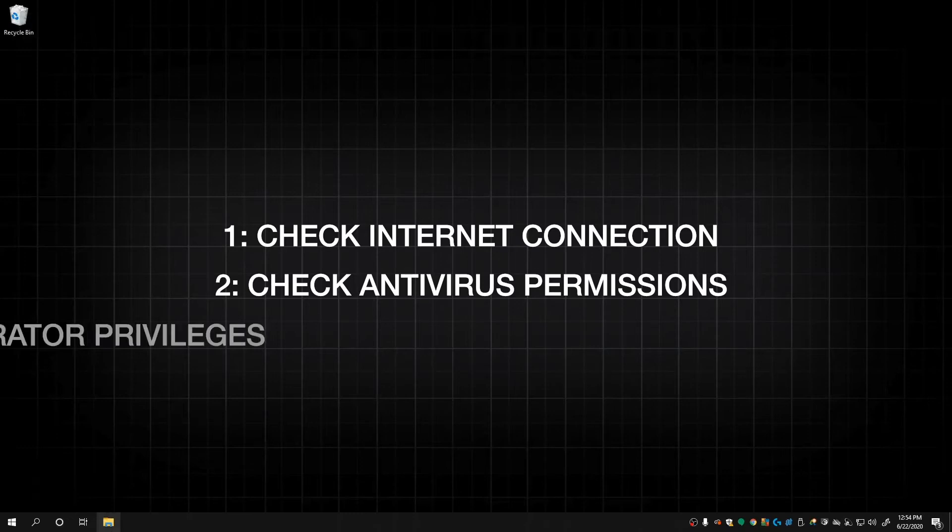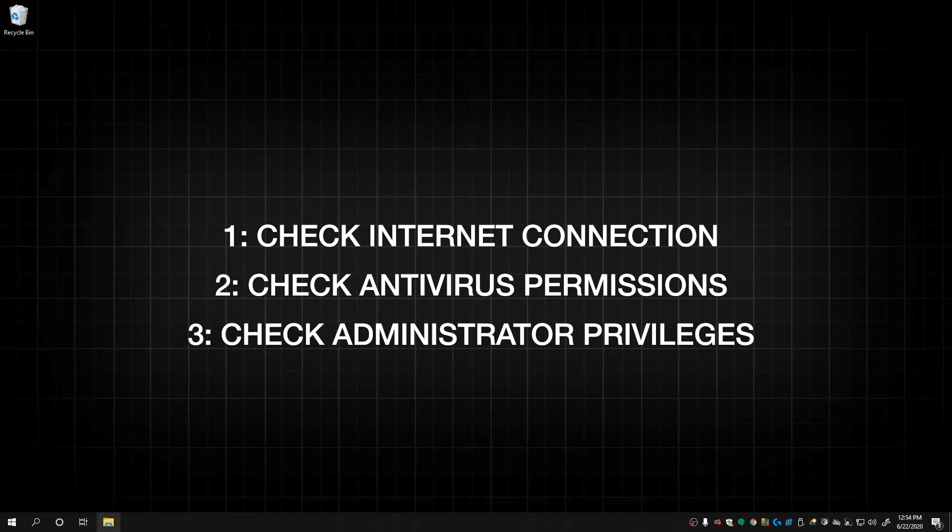Next, make sure your account has admin privileges. If you don't, contact your system administrator.